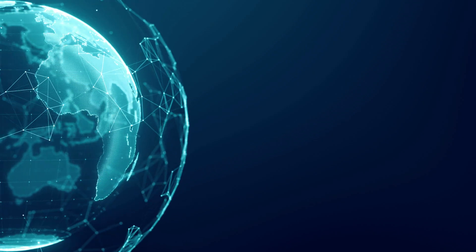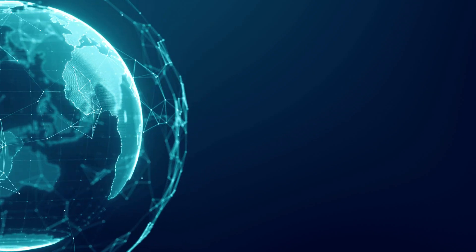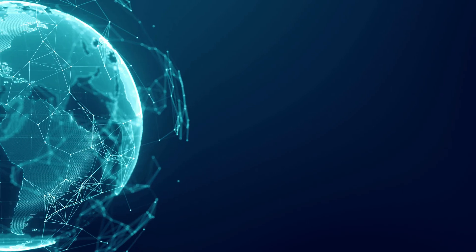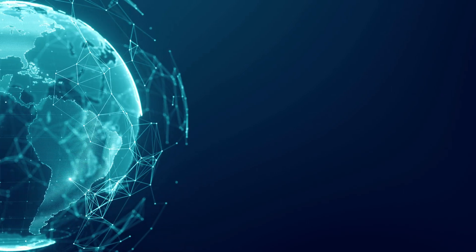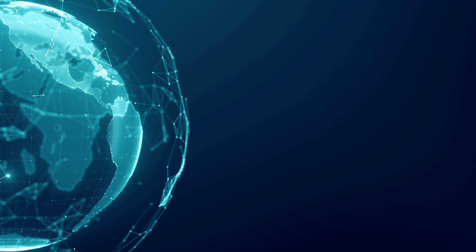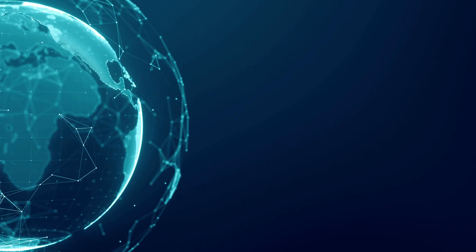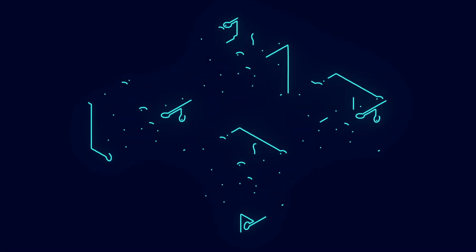Blockchain technology is a decentralized ledger of all transactions across a peer-to-peer network. Being decentralized in nature, a blockchain is highly secure as no single user can alter or remove an entry in the blockchain.